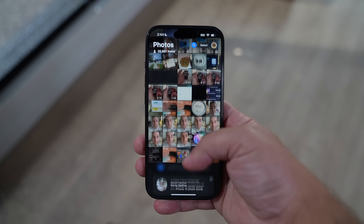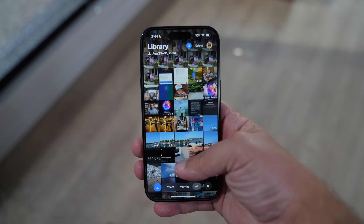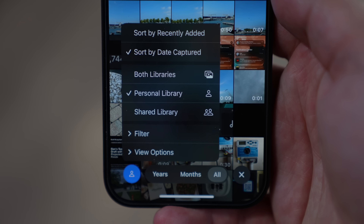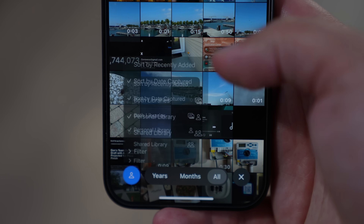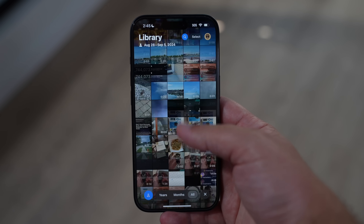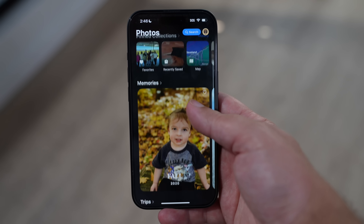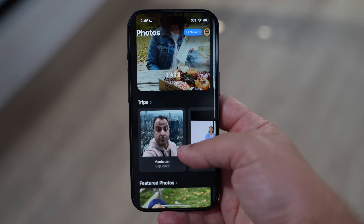The Photos app has been redesigned to feature more of the library that might be unique and important to you, and it can also be customized to your liking. Once you open up the Photos app, if you keep swiping down you'll have access to your entire library with quick and easy filtering options along the bottom, along with years or months filters. Scroll up to see different categories like Recent Days, People and Pets, Pinned Collections, and more.